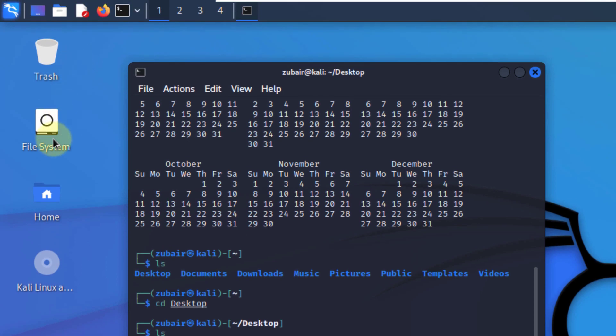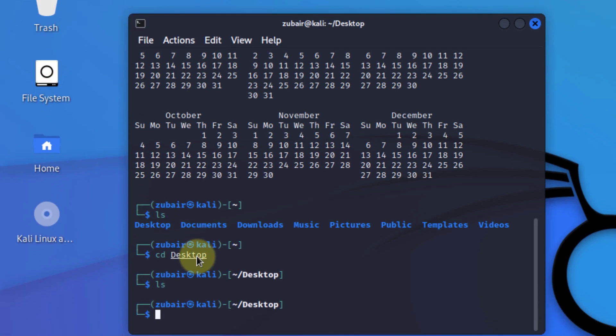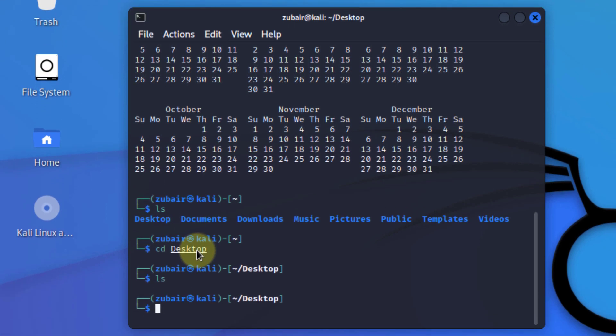I have directory, I have file system, I have trash, and nothing else. Now what if I want to create a directory or I want to create a file on my desktop? Because as we are on the desktop, now I'll show you how you can create a file and how you can create your directories.